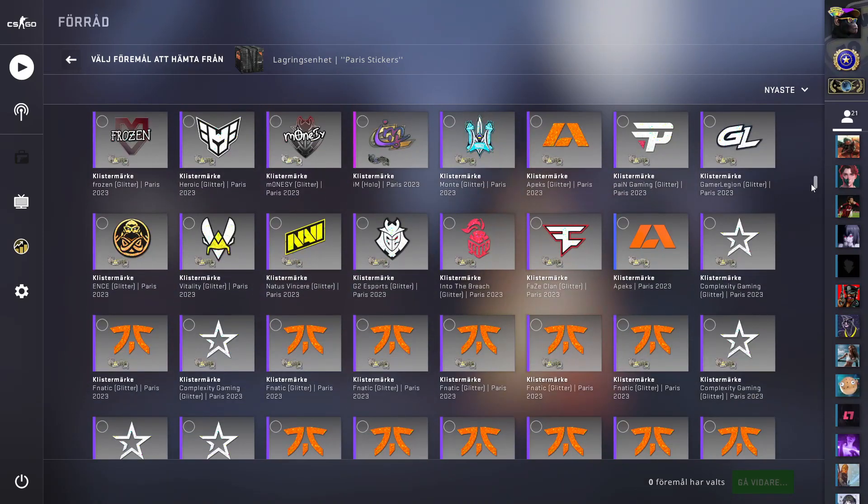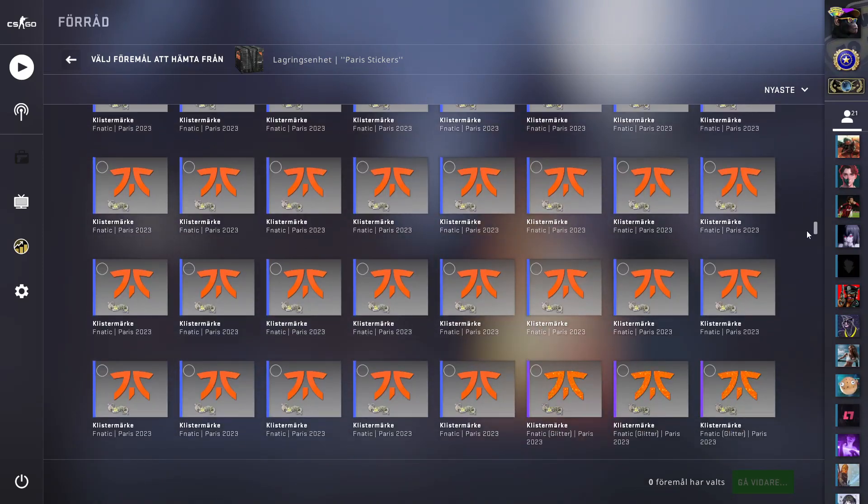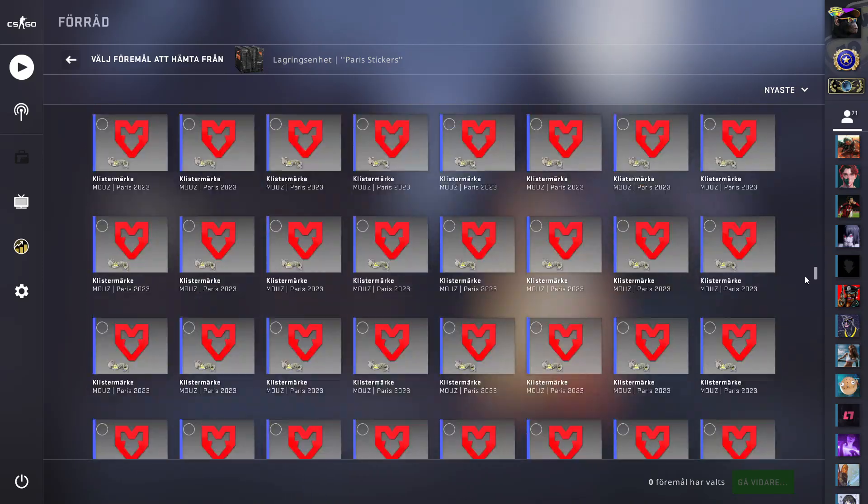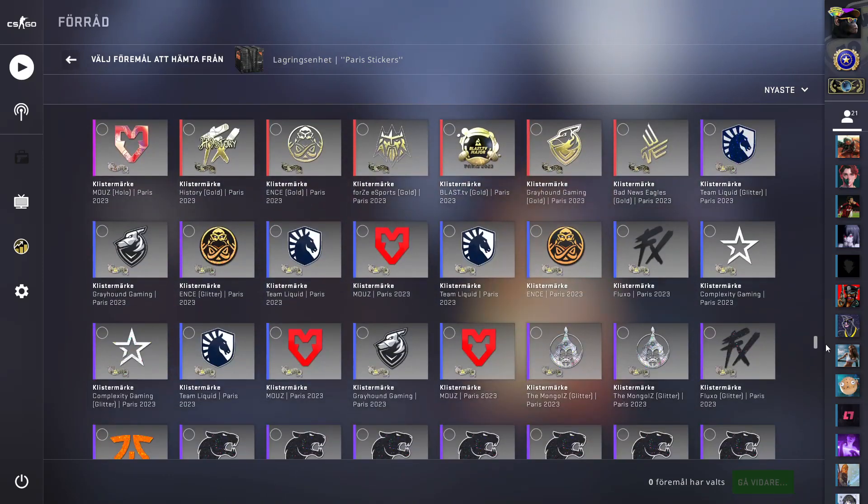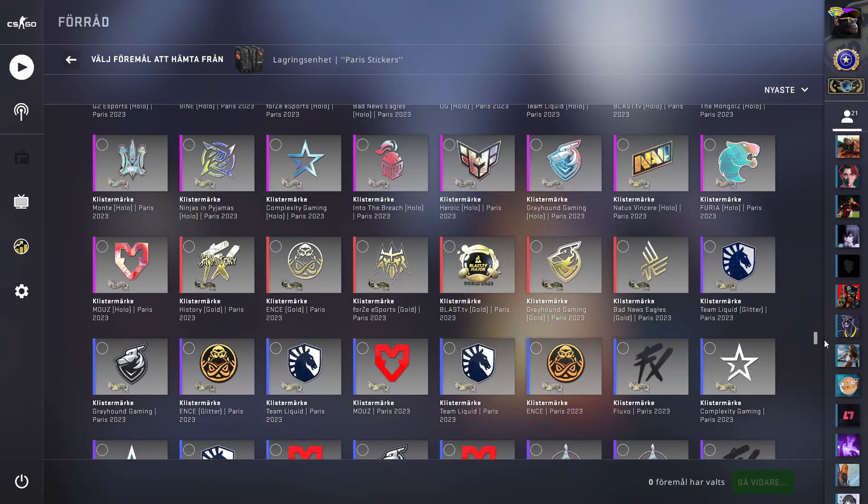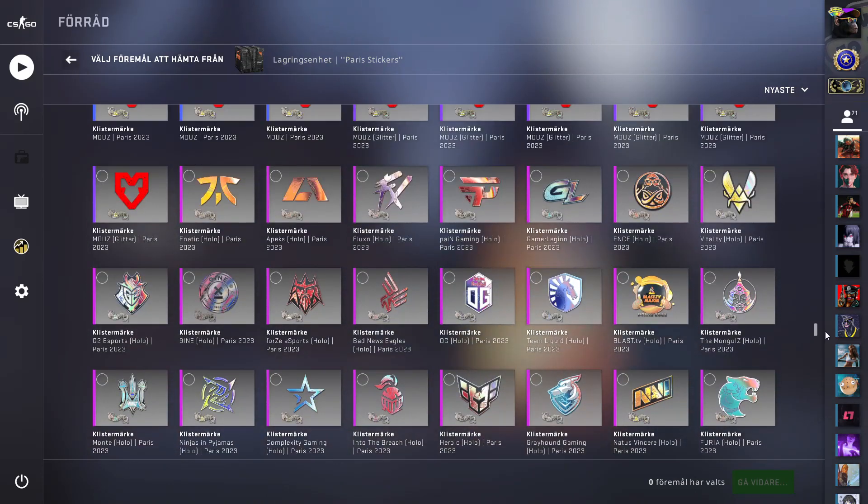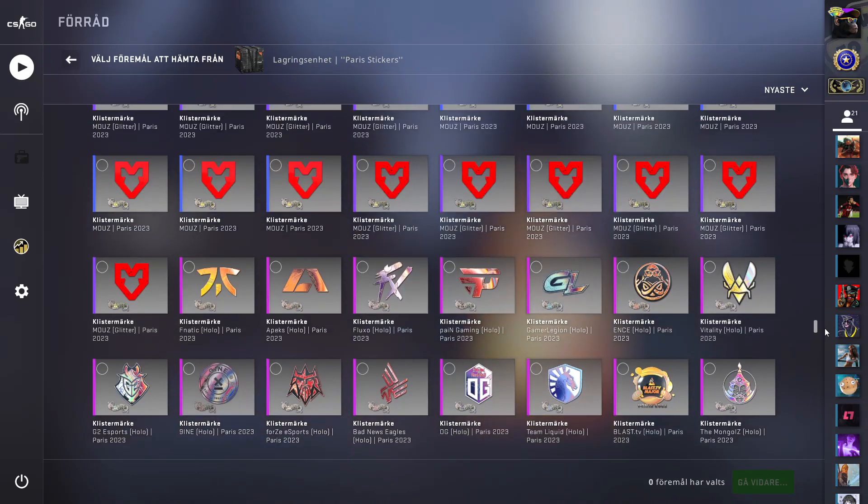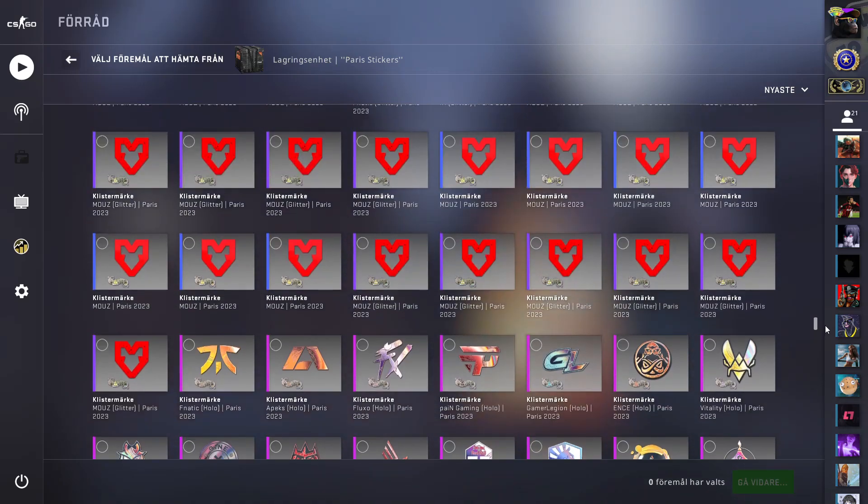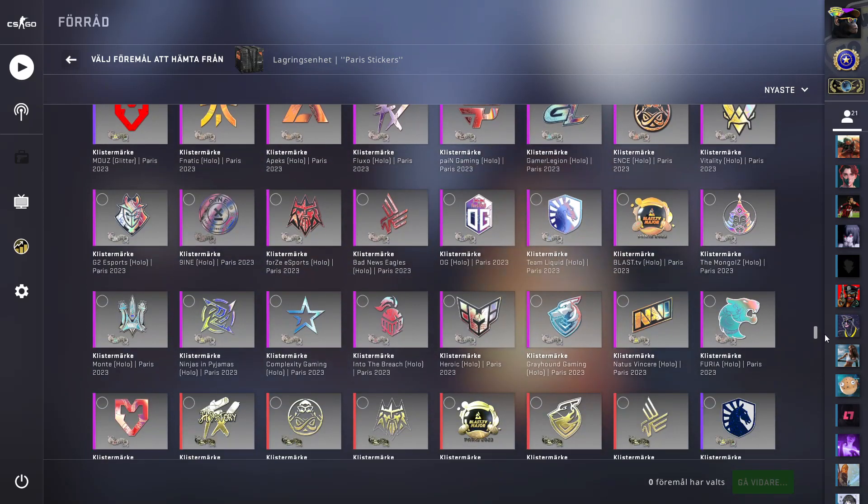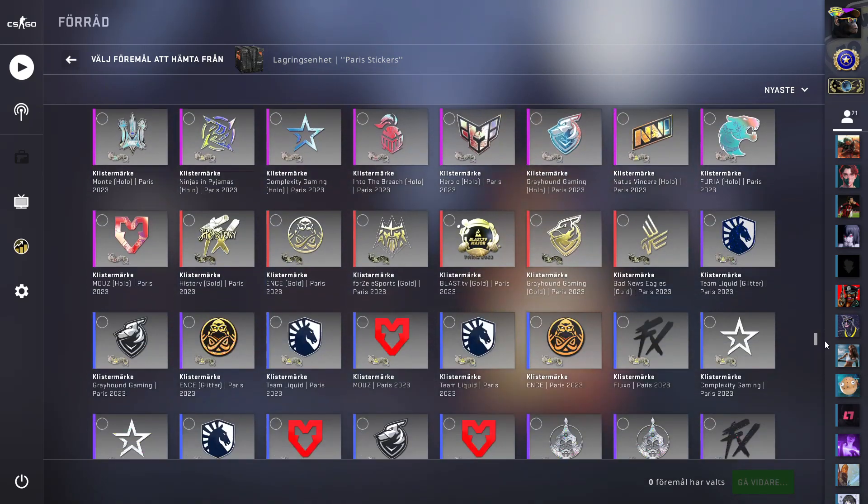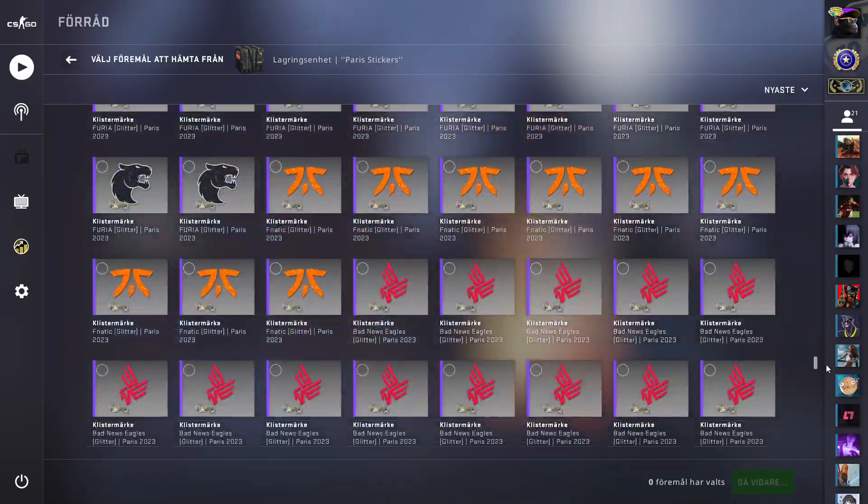But some of them as you can see here I bought in bulk, like in several. And here I have some more expensive ones like all these holo ones, all these golds.